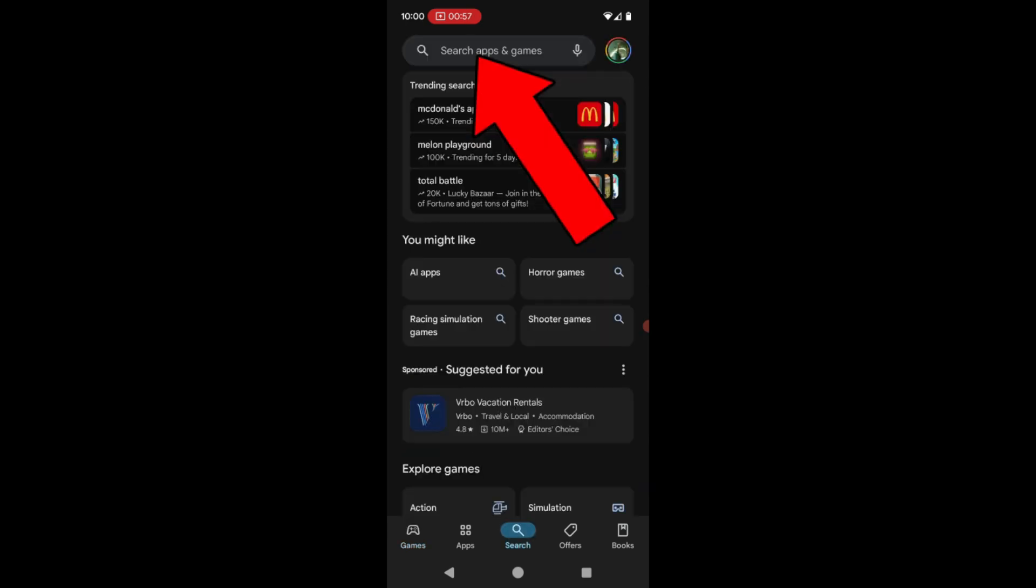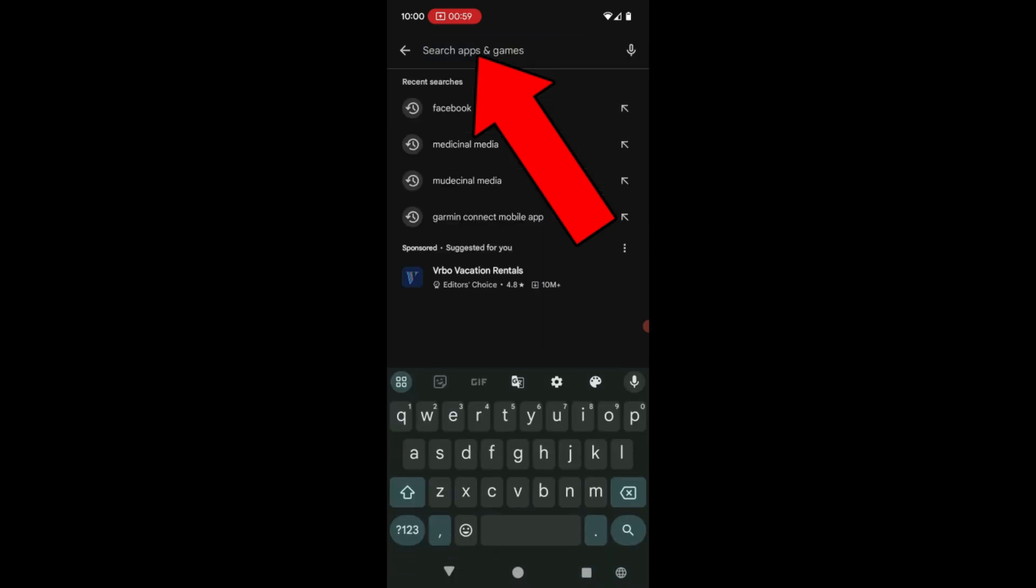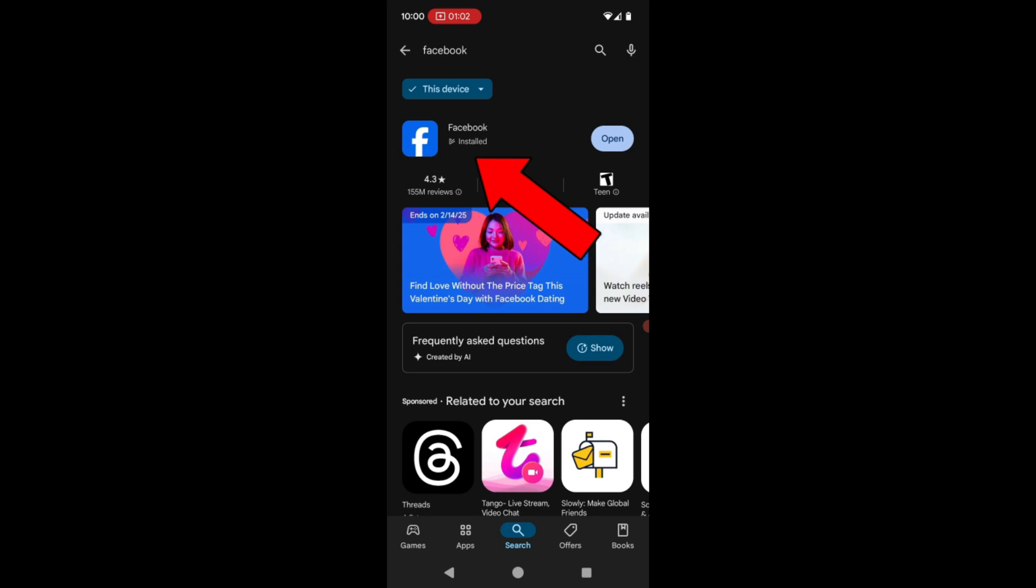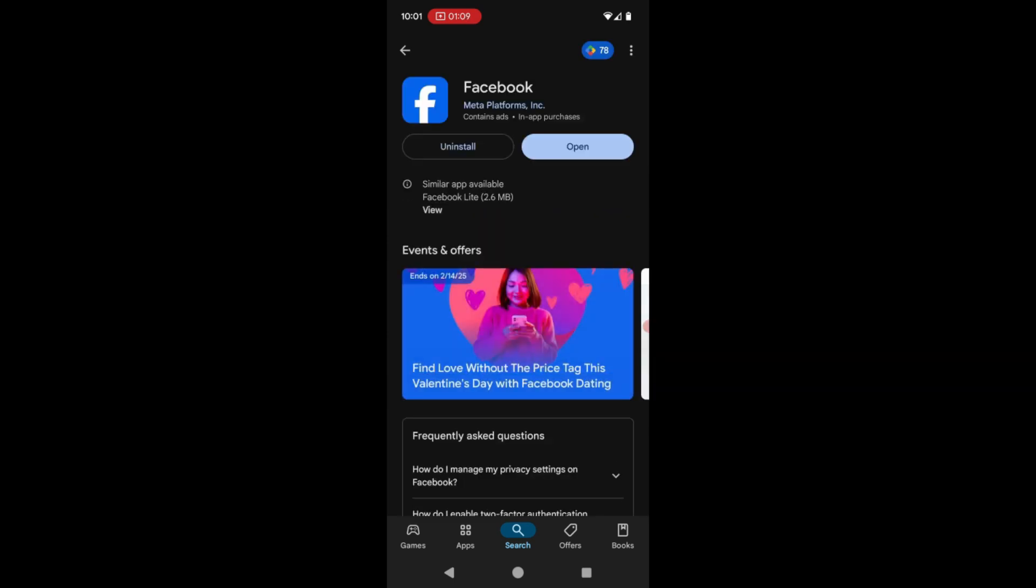So you can go into your Apple App Store or the Google Play Store, search for your app, Facebook. And when you bring that up, usually under the description, it'll tell you if it's up to date or if it needs to be updated. You always want to make sure that you have the latest version of the Facebook app updated.